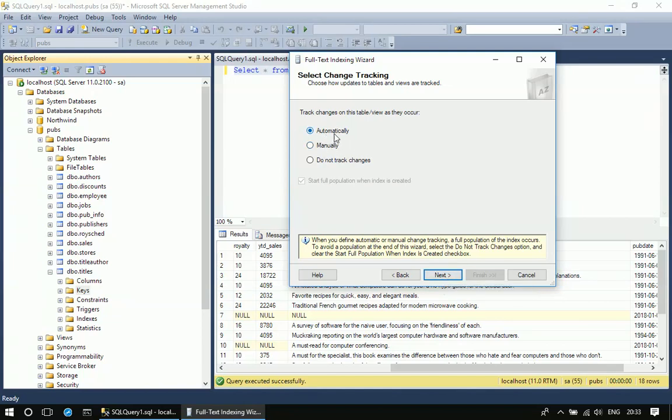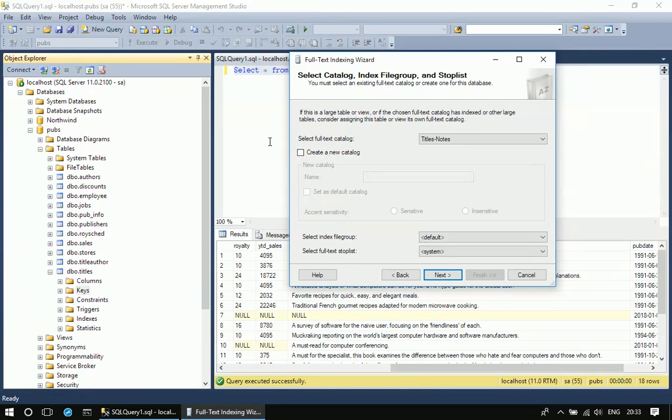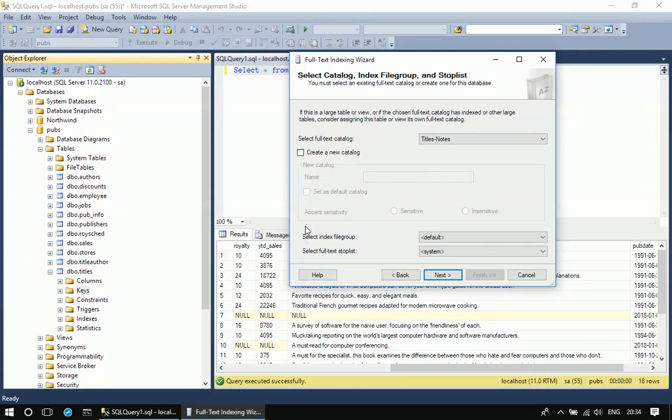Next it asks for catalog creation. I'm choosing the existing one. Since I already experimented this, I'm seeing titles_notes. In your case, if you don't see this, then you should go for create new catalog and then give title_notes here, and you can choose the default option, which is sensitive.